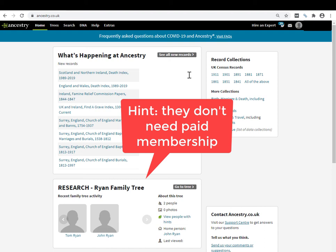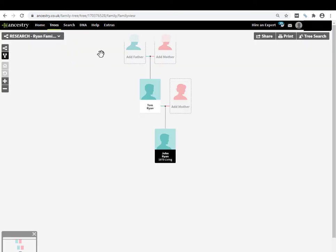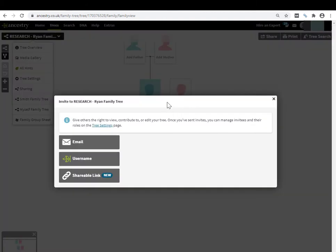I'm on the homepage here in Ancestry and I'm going to pull up a tree. In your tree you have two share buttons with slightly different icons but they both arrive at the same dialogue page. Up here in the top right we have the share button, and then in the drop down menu of every tree you have this sharing link. They both lead to the exact same dialogue box.